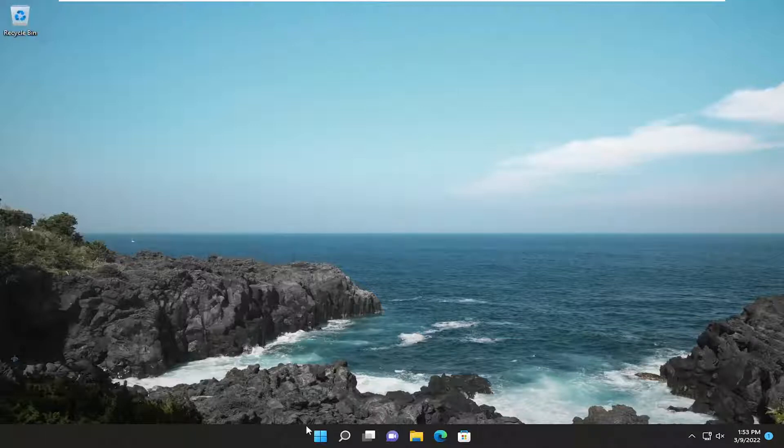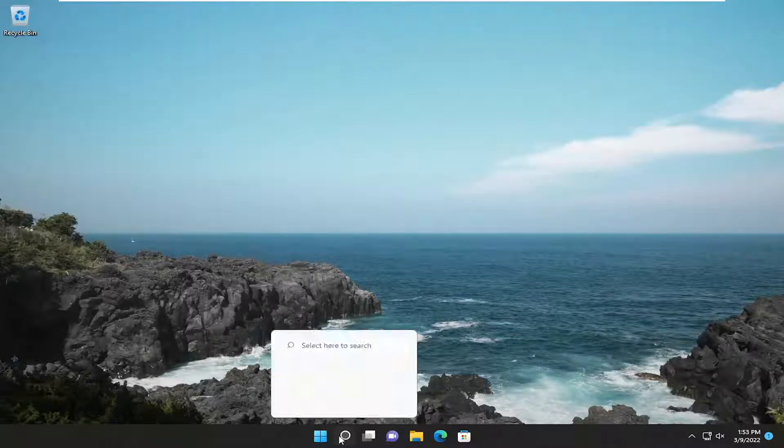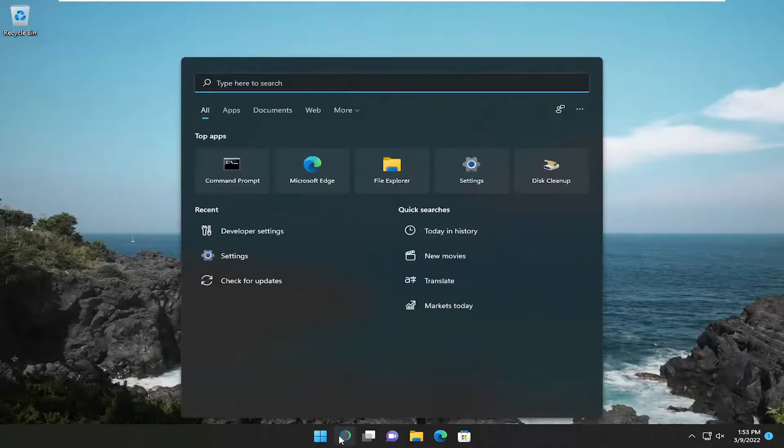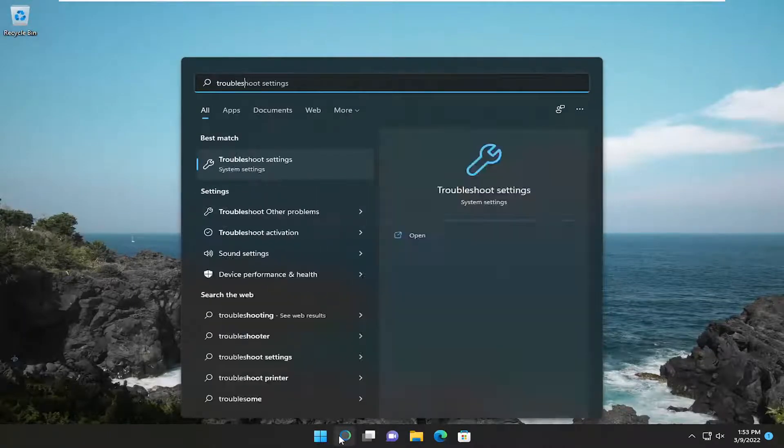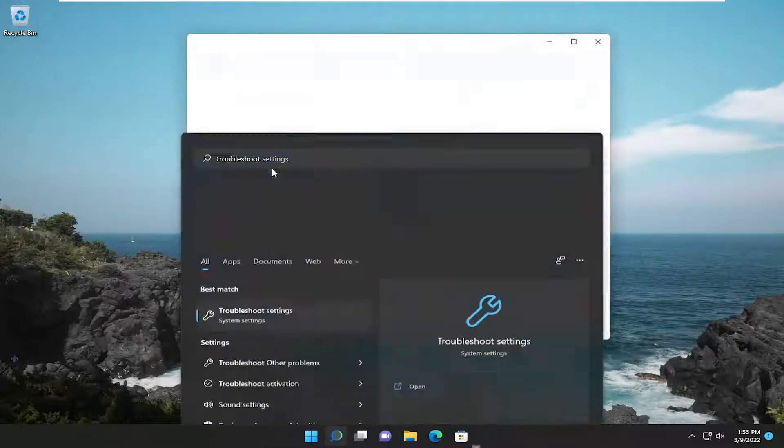So first thing I recommend doing would be to open up the search menu and type in troubleshoot. Best result should go back with troubleshoot settings. Go ahead and open that up.